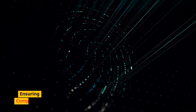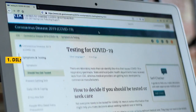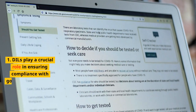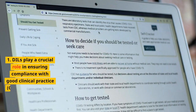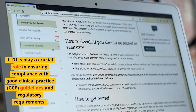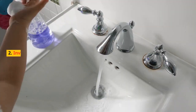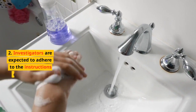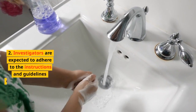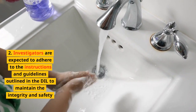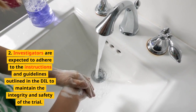Ensuring compliance. DILs play a crucial role in ensuring compliance with good clinical practice, GCP, guidelines and regulatory requirements. Investigators are expected to adhere to the instructions and guidelines outlined in the DIL to maintain the integrity and safety of the trial.